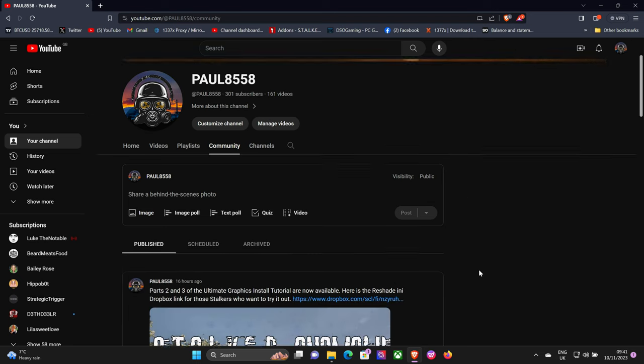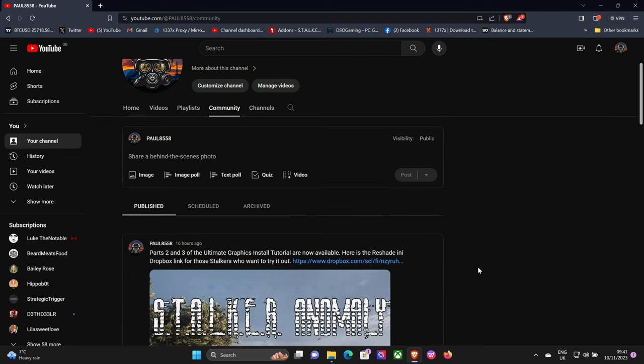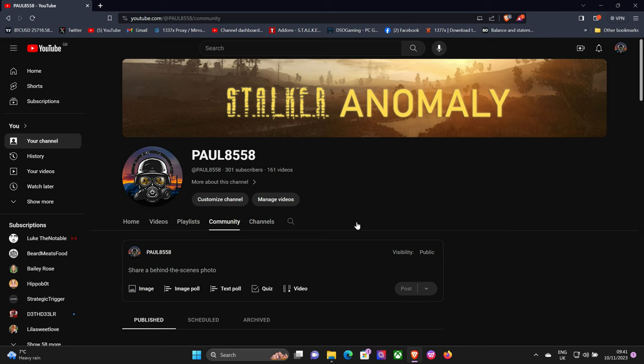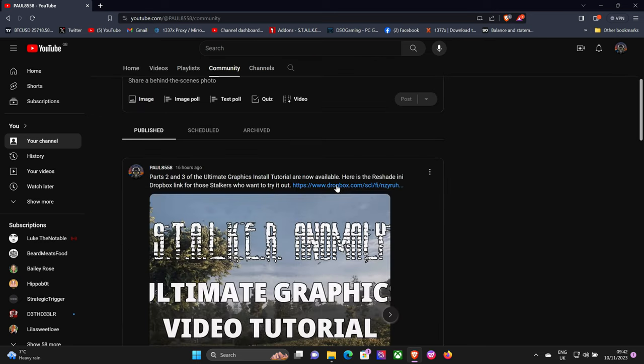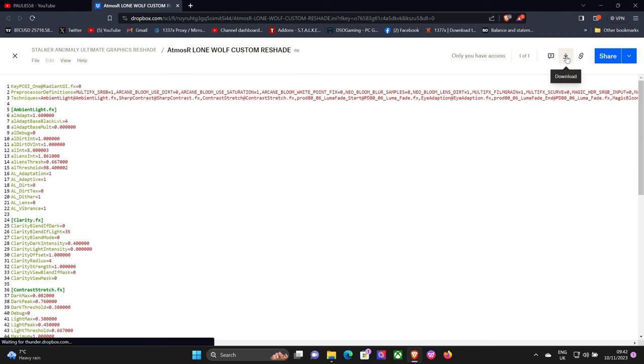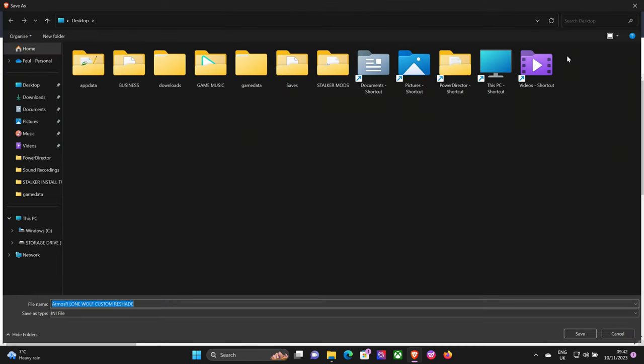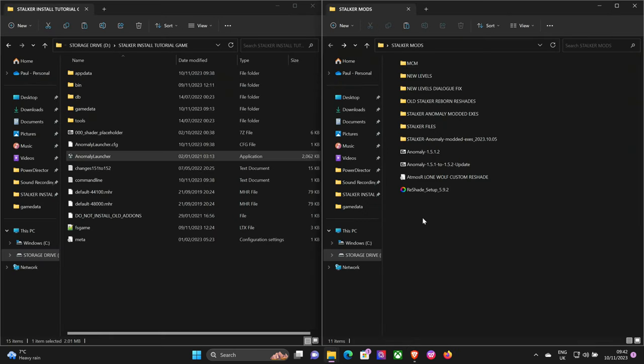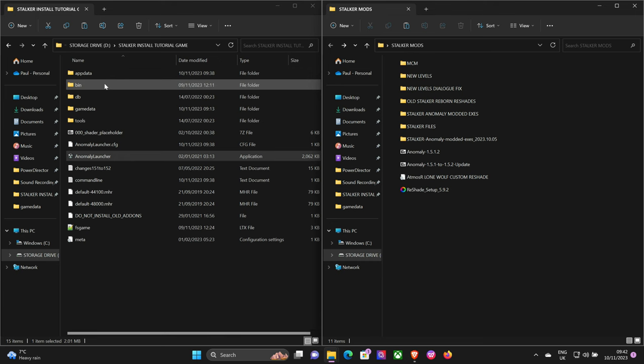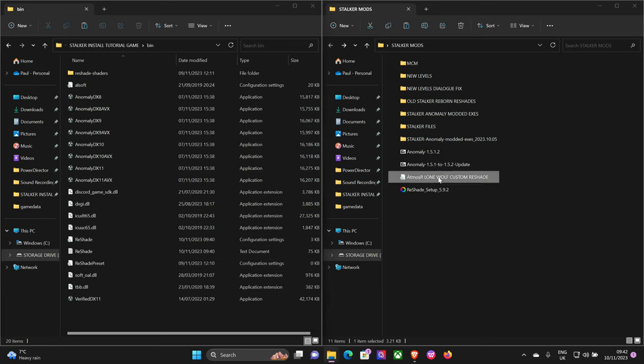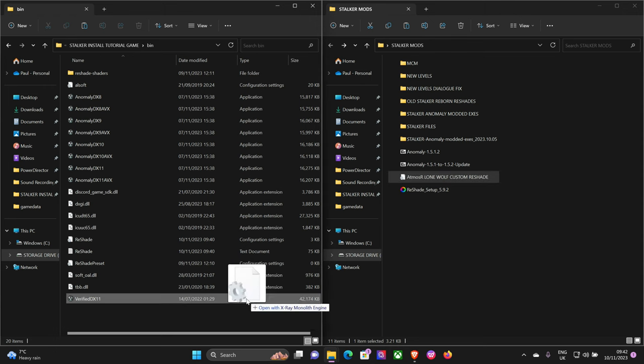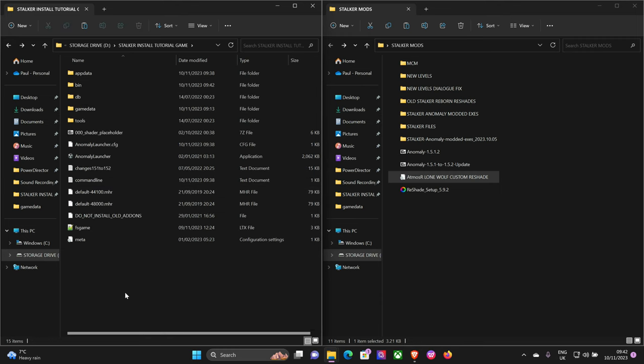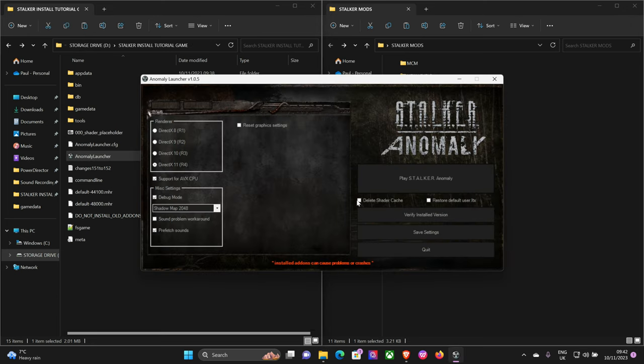Okay, so next up, what we're going to do is install my reshade. So if you go to my YouTube page and go to the community tab, I've listed it in the community page there. Click on that Dropbox link and you'll see the Lone Wolf custom reshade INI. Press download. And you see I've got it there. What we're going to do is put that INI file into your bin folder. You've got your standard reshade preset there. So if we just drag and drop that into the bin folder, you've got all your reshades in here. And then we're going to load up the game.